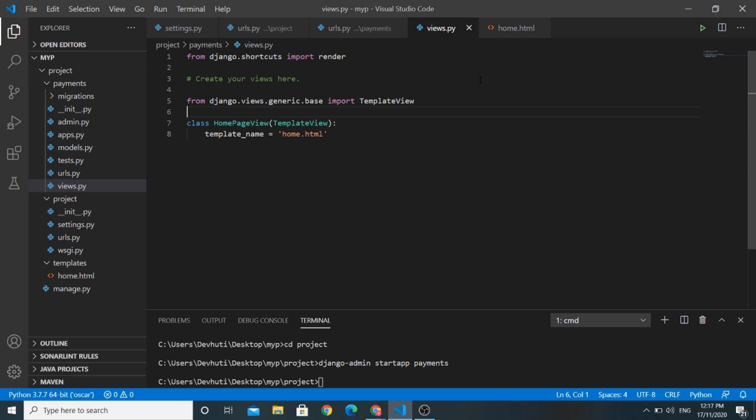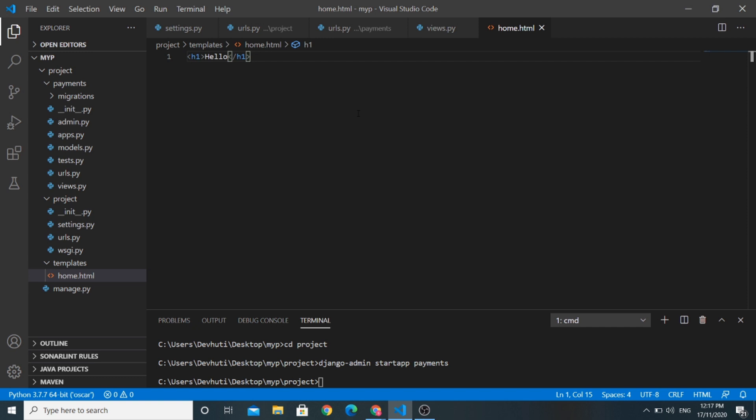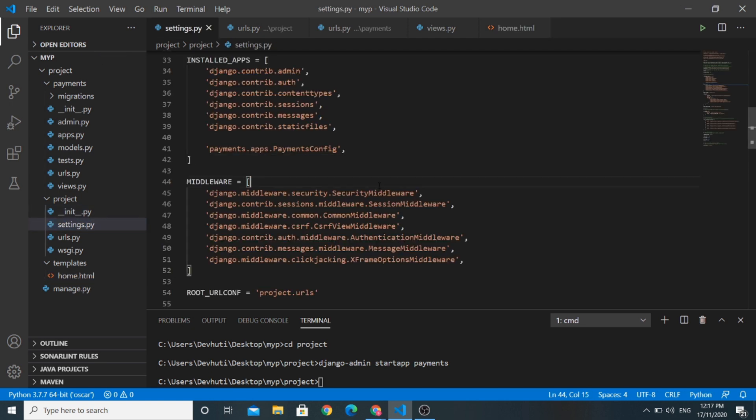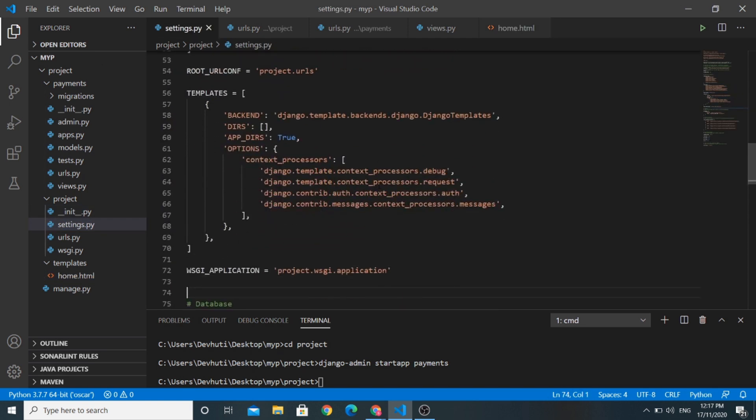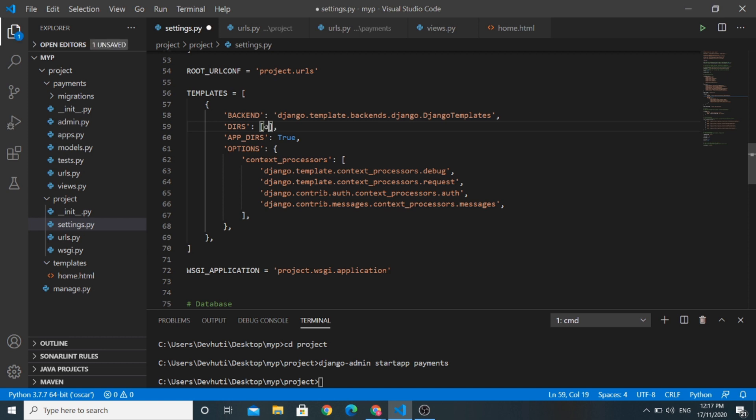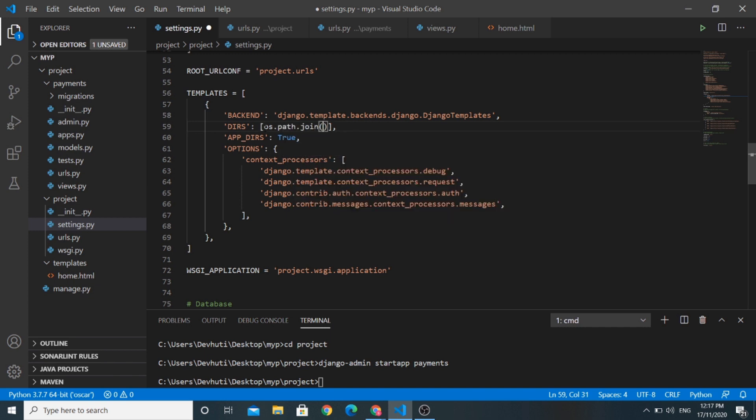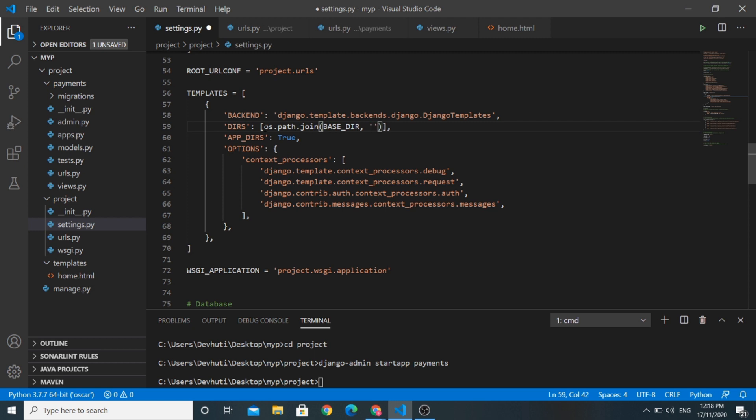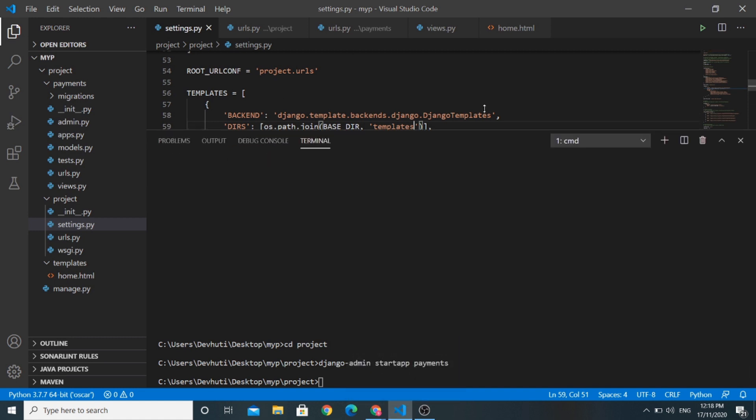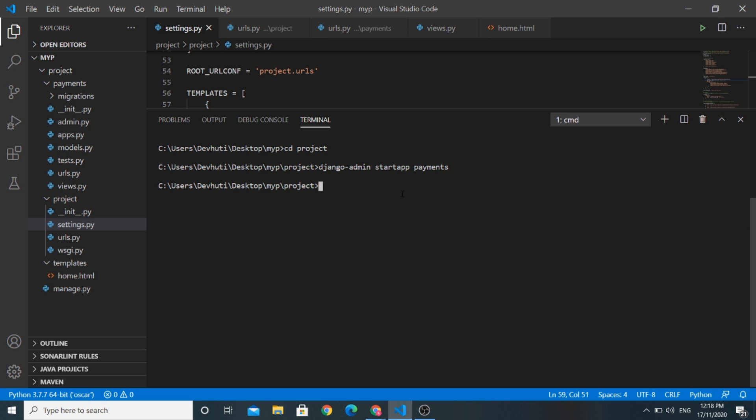So after adding the URLs of our project and the payments app and creating a views.py file, urls.py file with home page view, and we have also created a home.html template, we need to add the template settings. So here in the template section, we need to add a line here.